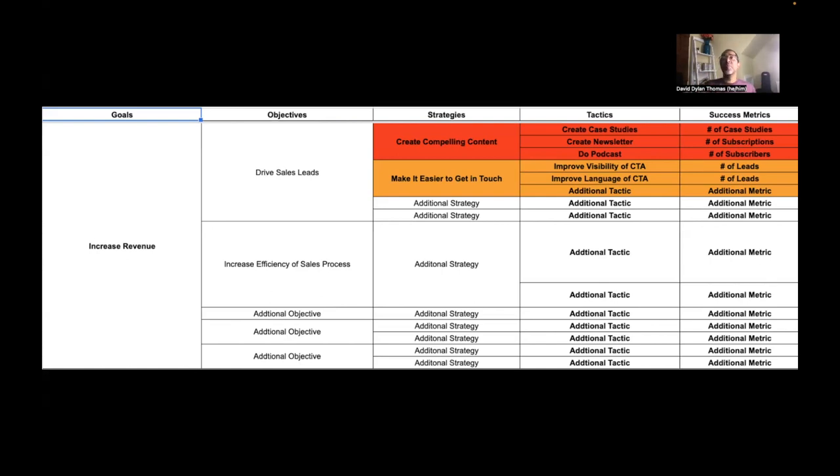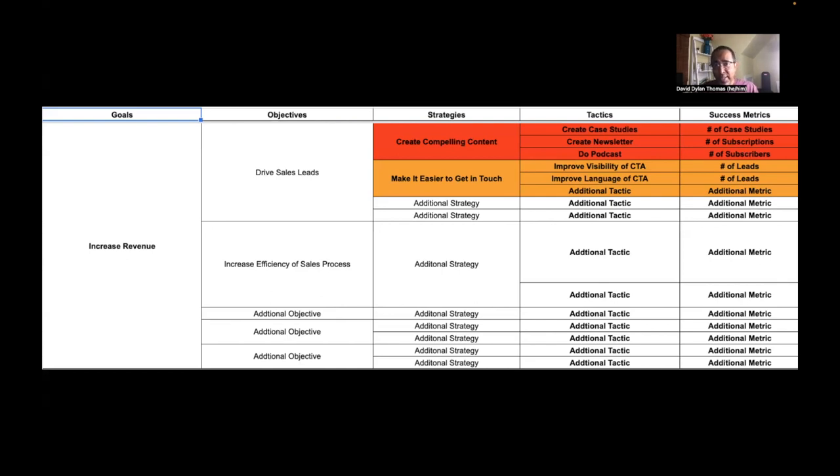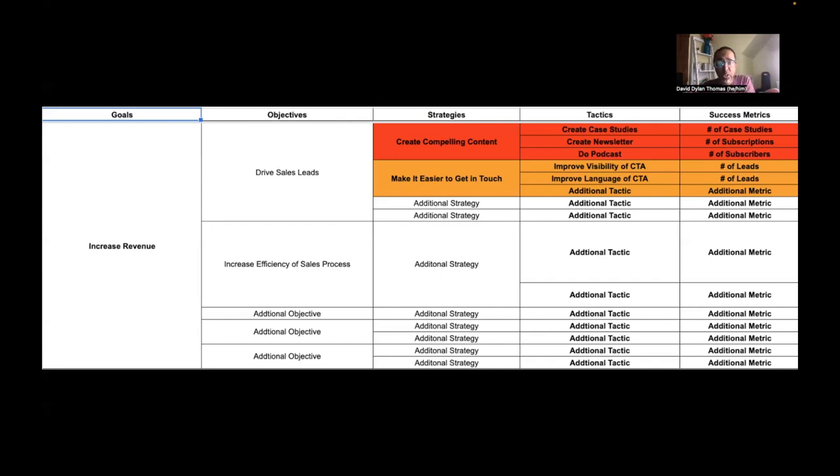Now, I hid in here a really bad metric. I want you to take a look. I don't know how clear this is on your screen, but take a look at these metrics and tell me if you can see one that's actually a terrible metric. Okay, if you look at the metric for create case studies, it's number of case studies. Now, that's actually a horrible metric. Why? Because the number of case studies doesn't tell me anything about the objective I'm trying to achieve, which is drive sales leads.